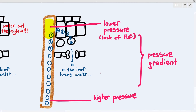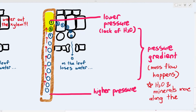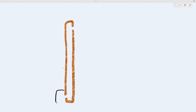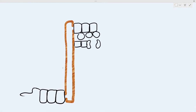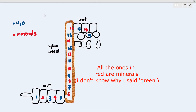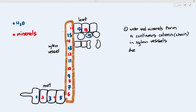A pressure gradient is important because the water and minerals in the xylem will move up along the pressure gradient. Let's draw out the entirety of the xylem vessel with leaf cells and root cells. Water and minerals form a continuous column or chain in the xylem vessel due to adhesion and cohesion — adhesion means water sticks to the xylem wall interacting with lignin or cellulose, and cohesion means water sticks to each other.